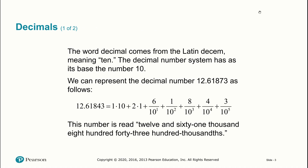The word decimal comes from the Latin 'decim,' which means ten. The decimal number system has a base of ten. The digits used to form decimal numbers run from zero through nine, as we understood when we studied various number bases.